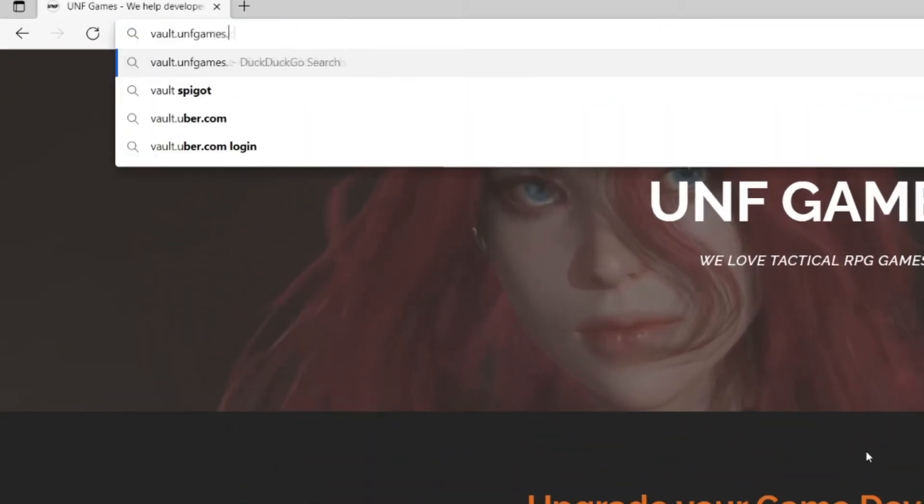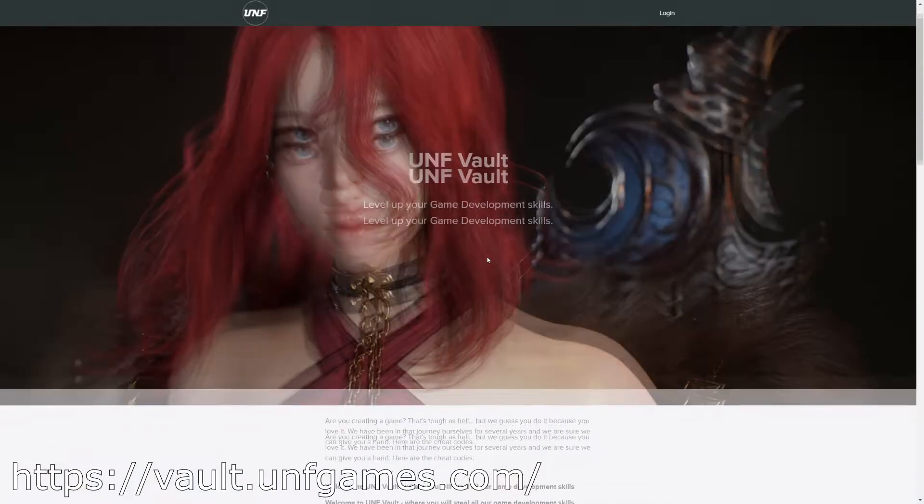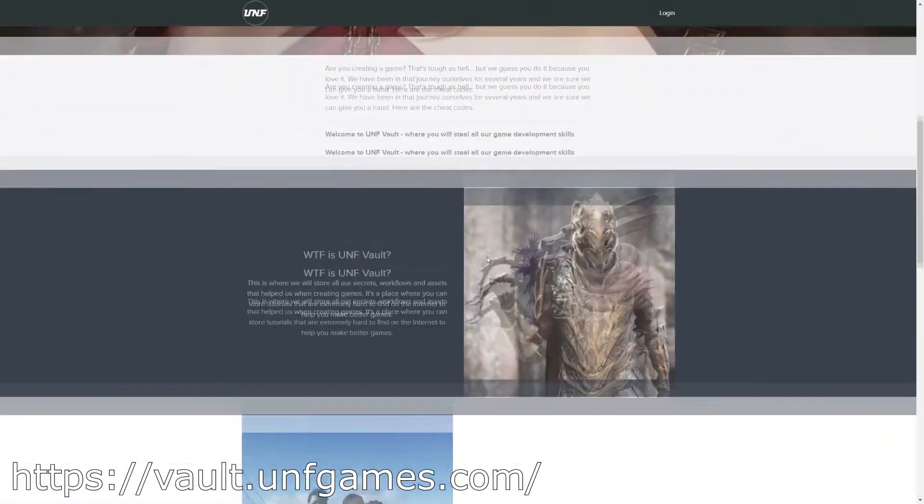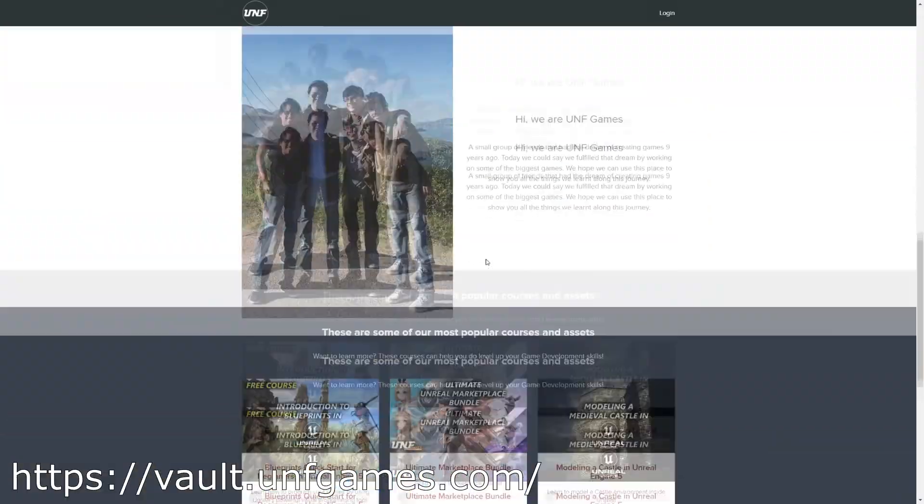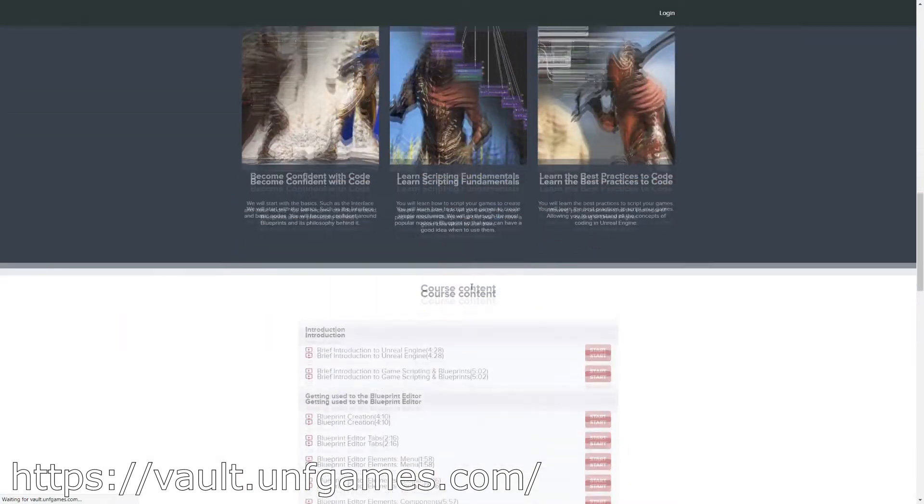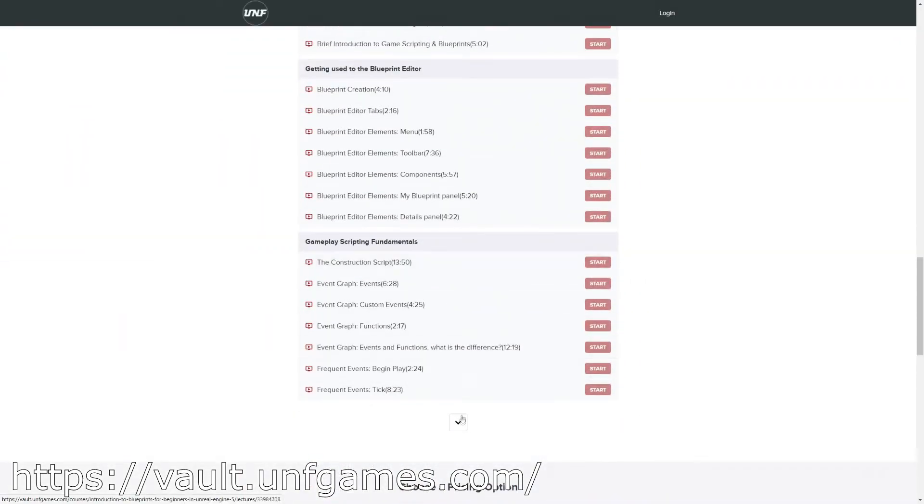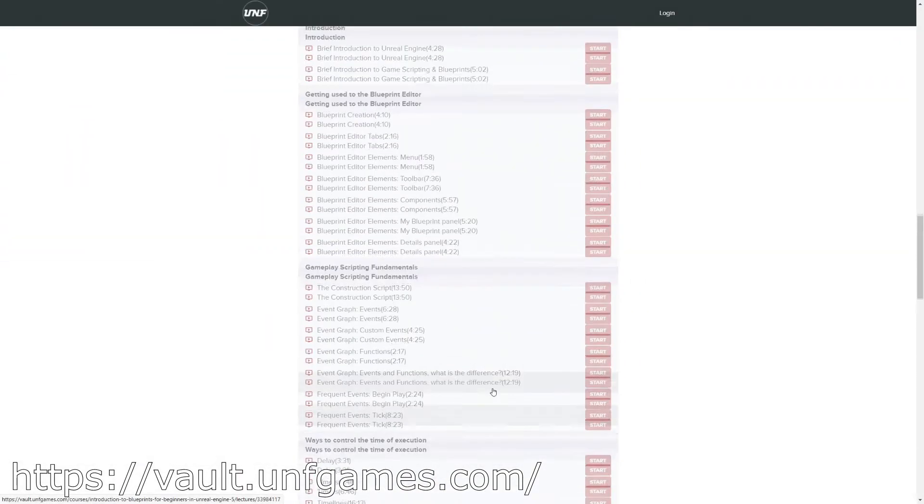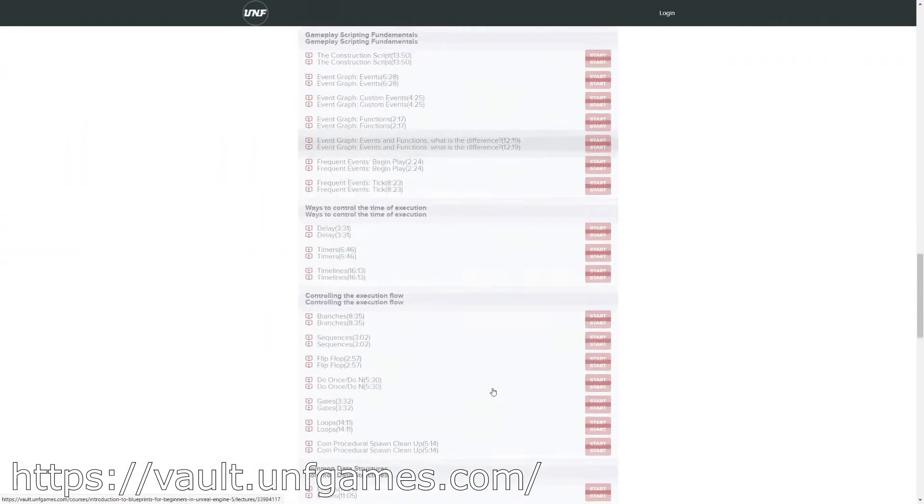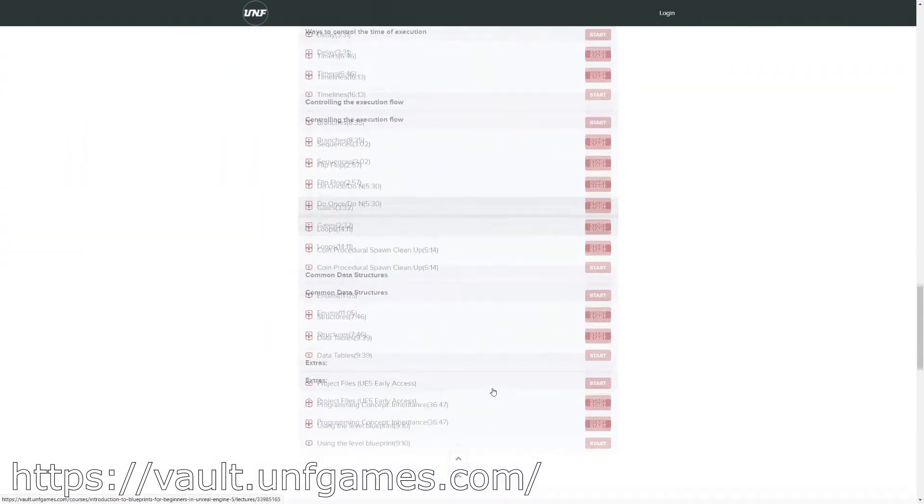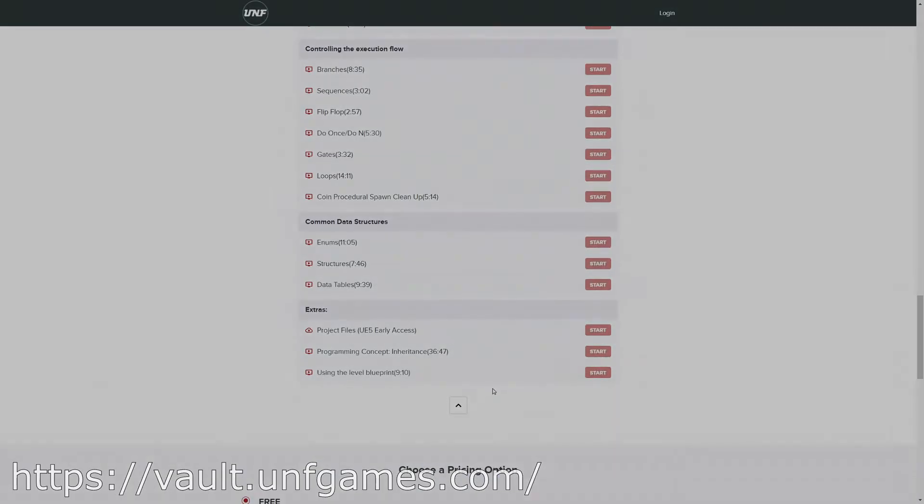If YouTube playlists are not your thing, you can find this course and more at vault.unfgames.com. It's easier to follow along and know where you left off. Now let's start the video.